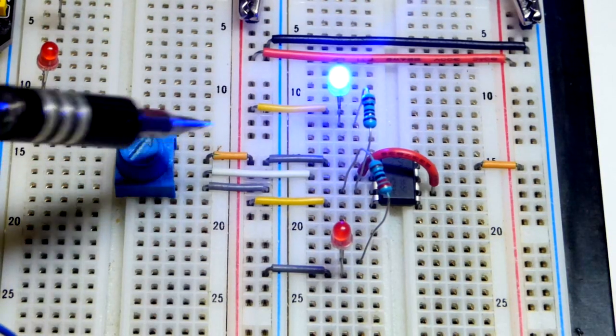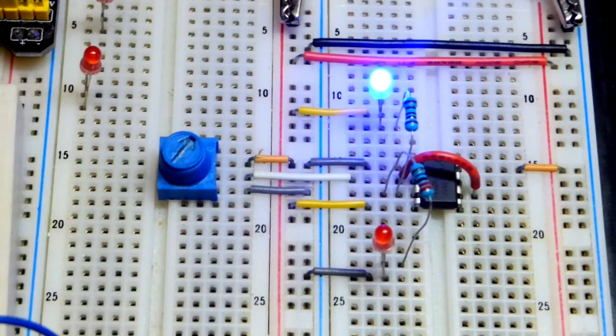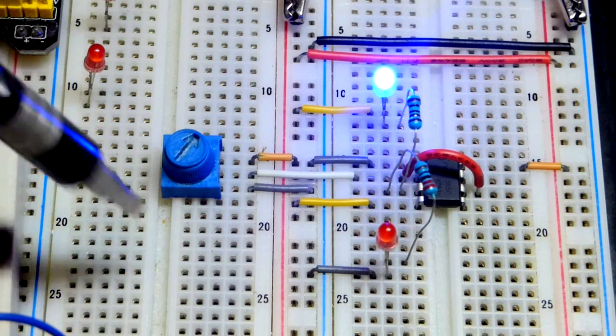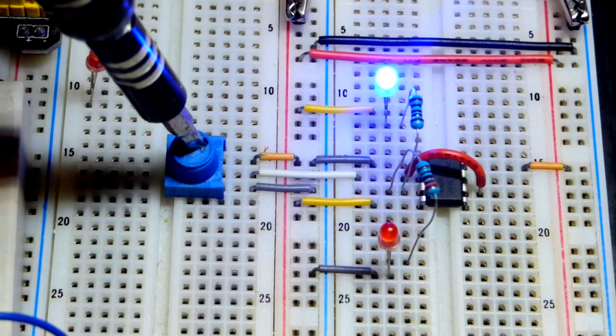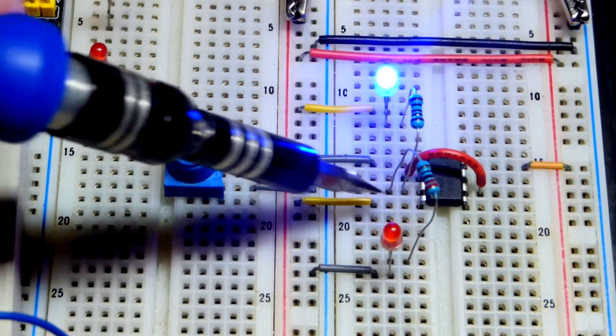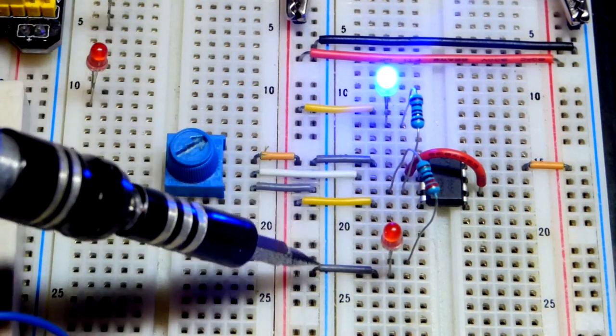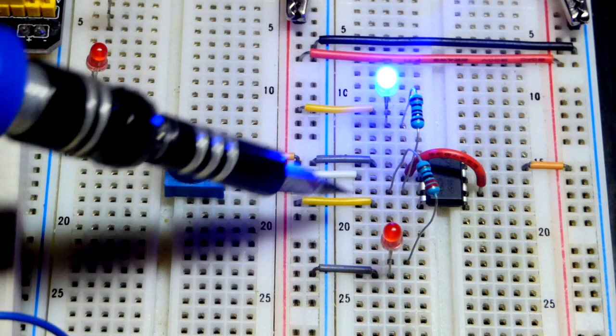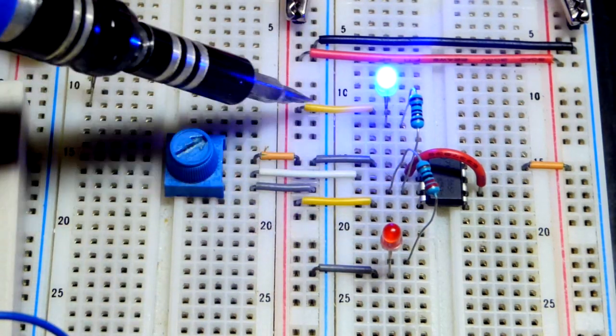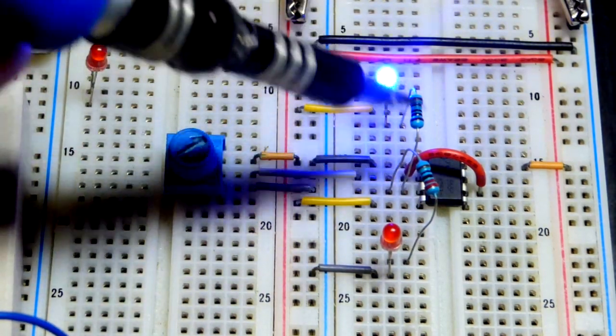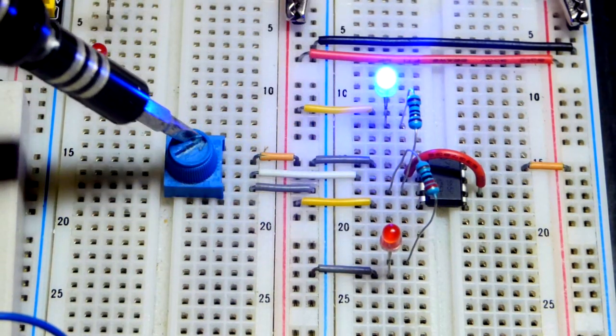So it's an inverter because you can see I got the trim pot set up to 5 volts right there and the output goes as close to 0 volts as it can go. That's why the red LED is not lit up but the blue LED is.